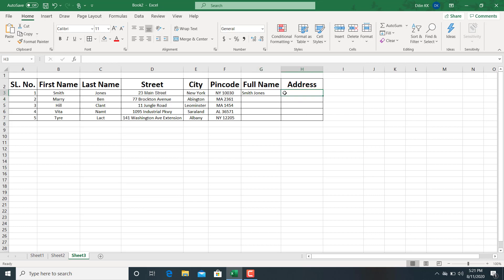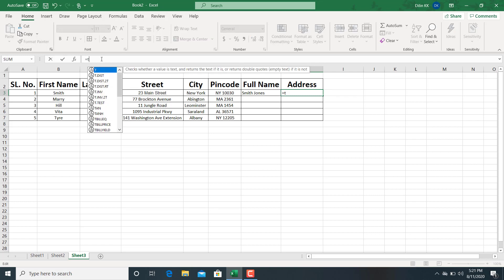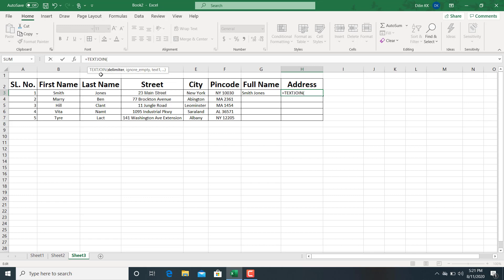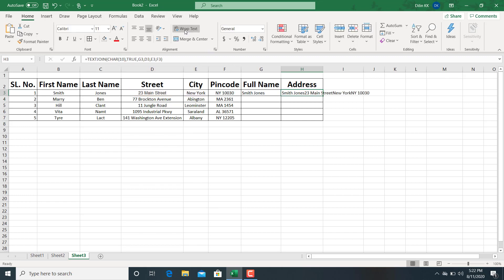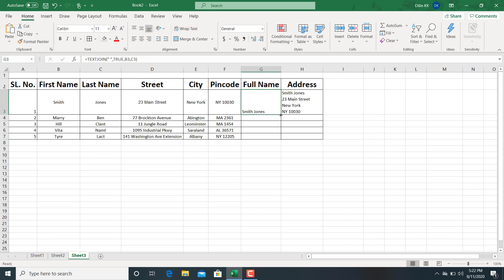Next, we are going to generate the address using TEXTJOIN. Go to the formula bar, type equals, then TEXTJOIN. The delimiter here is CHAR(10) for a new line. Set ignore_empty to TRUE. Then add the text arguments: full name, street, city, and pin code. Then apply wrap text. So this is the address. Drag for all cells.